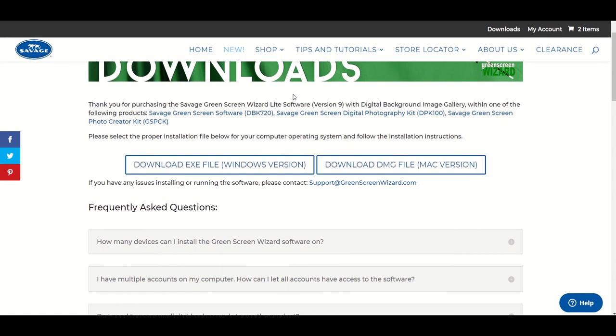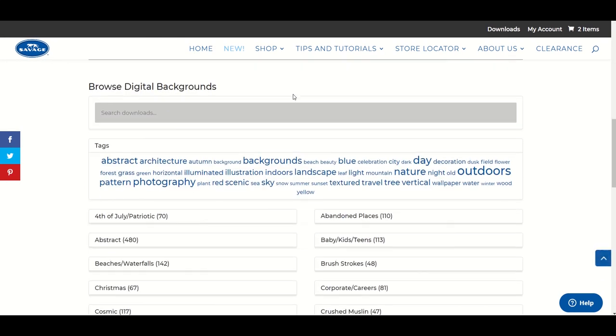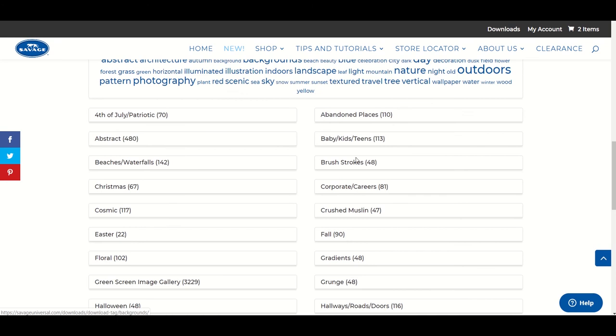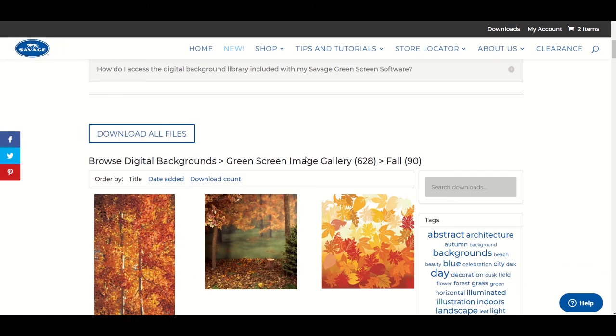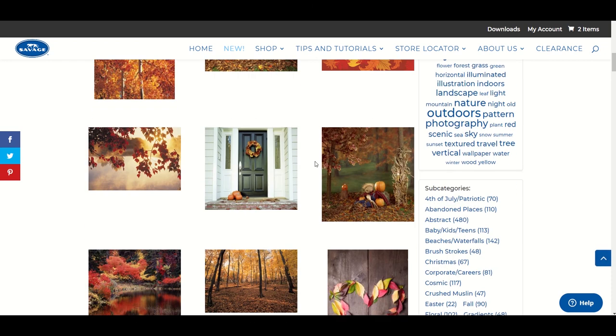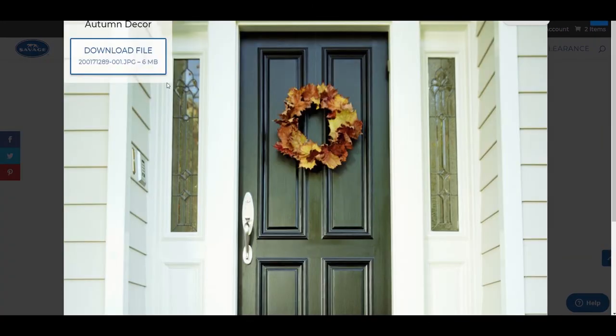On the Downloads page, scroll down until you see Browse Digital Backgrounds and select a category. Once you have selected a category, you will see all the related digital backgrounds. Click on an image and you will see a button to download the file to your computer.